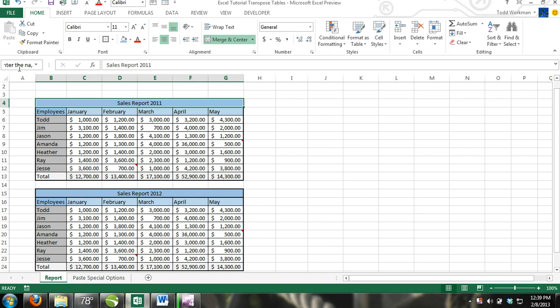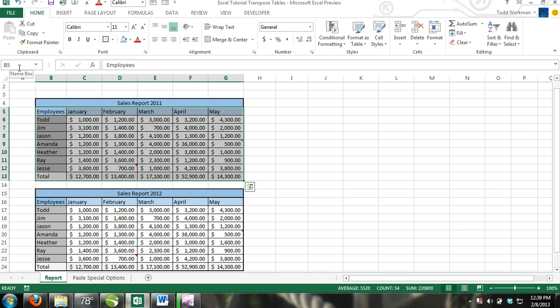For example, it would be much easier to remember a range of cells by the name Sales Report than it would be to remember B5 colon G13 or even worse, Sheet 3 exclamation point B5 colon Sheet 3 exclamation point G13.